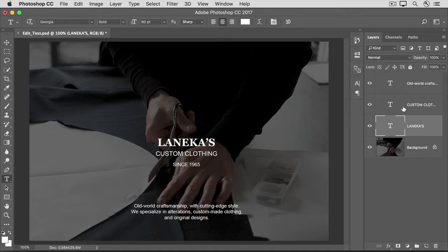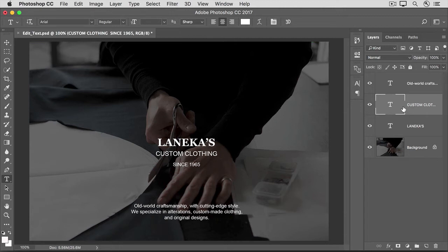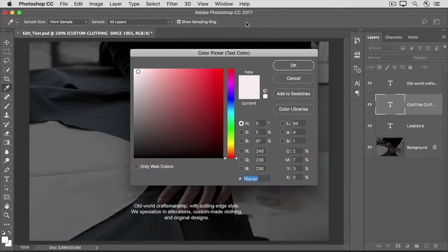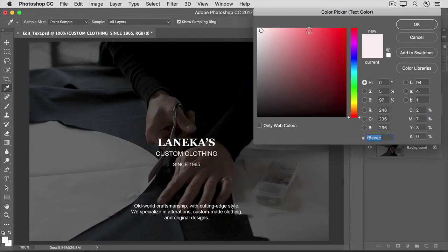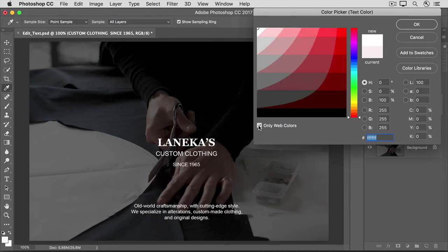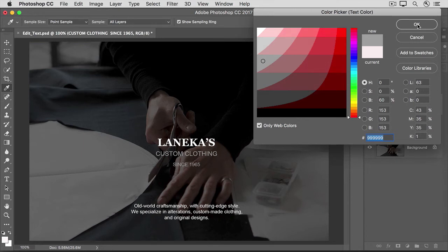To see that, let's select this type layer in the Layers panel. We still have the Type tool selected in the Tools panel, so we'll go up to the Options bar and click on the Font Color field. In the Color Picker, you can choose another color for this text. I'll move the Color Picker over so that we can see the text. One thing I sometimes like to do is check only web colors — that limits the number of choices, which makes it easier to choose a color. I'm going to choose this gray, and you can see that affected all the text on the selected type layer. Then I'll click OK.